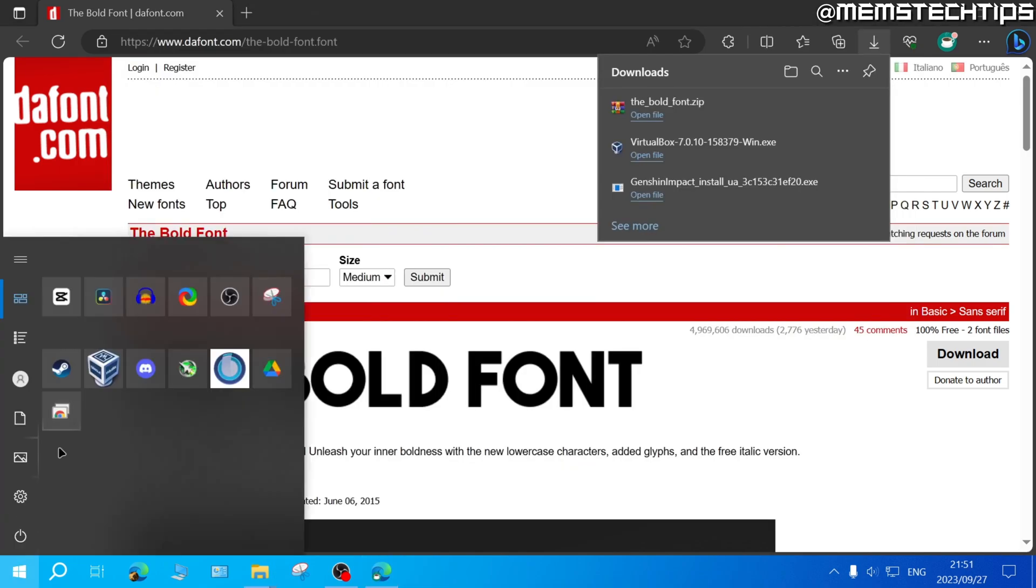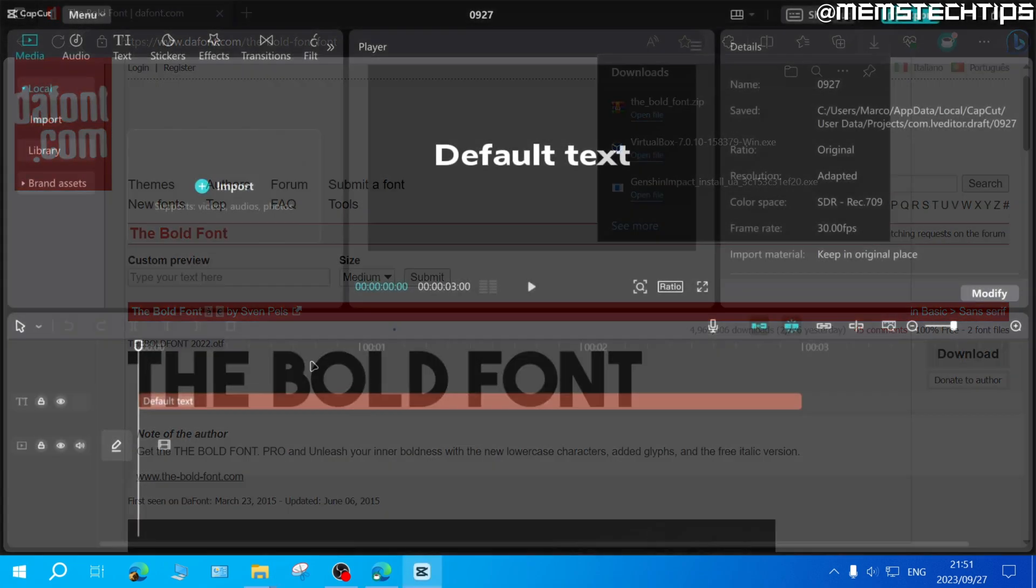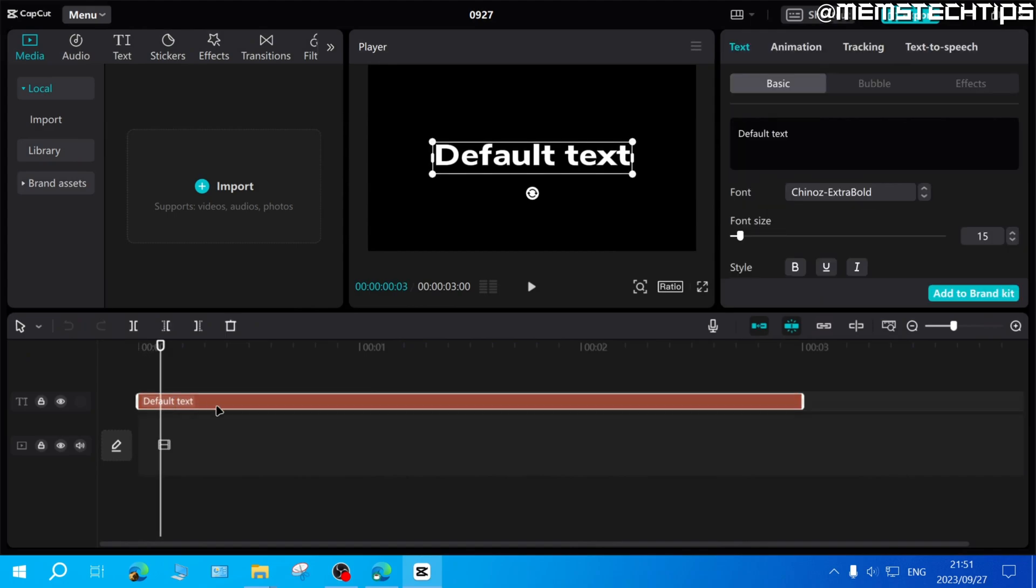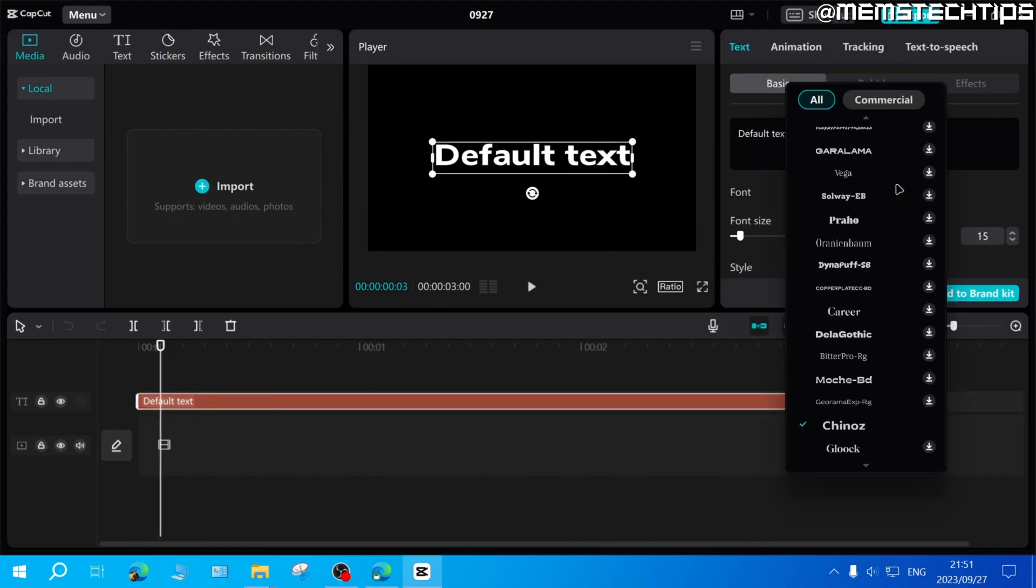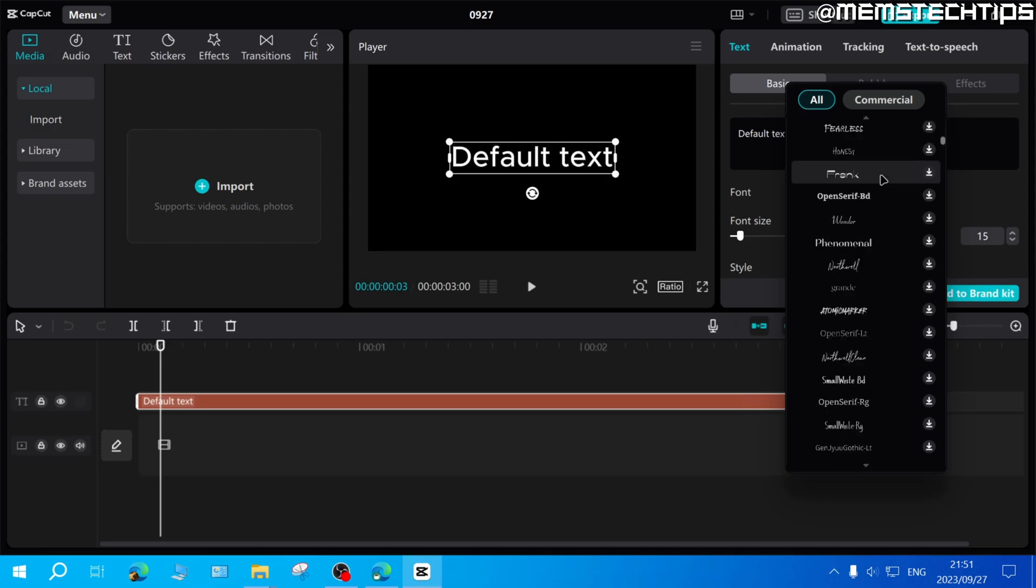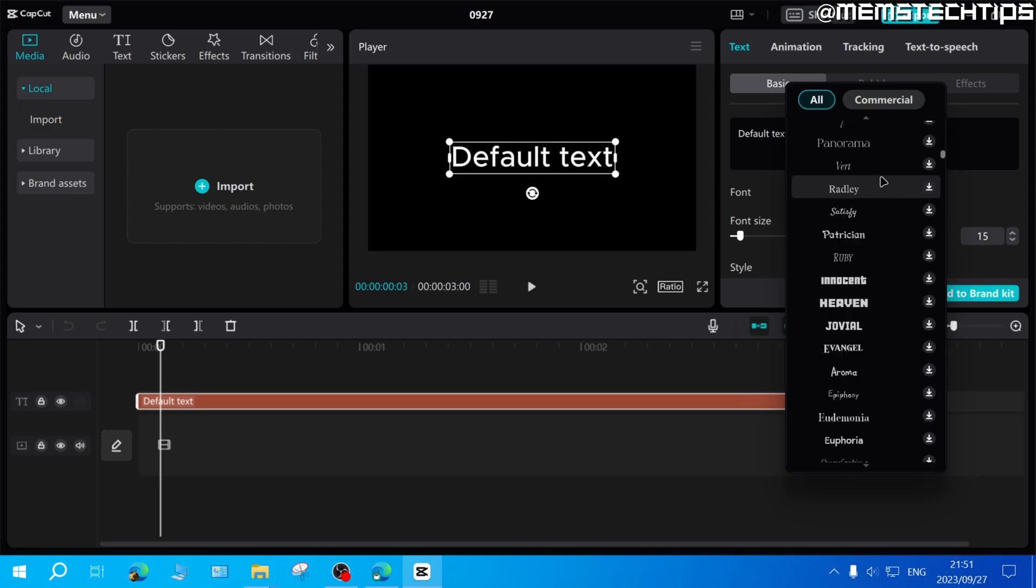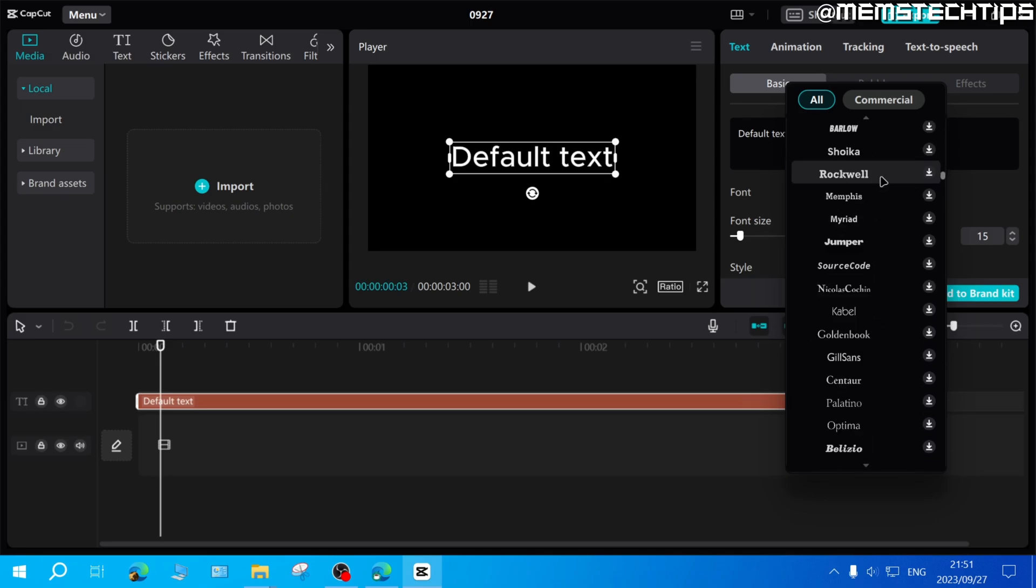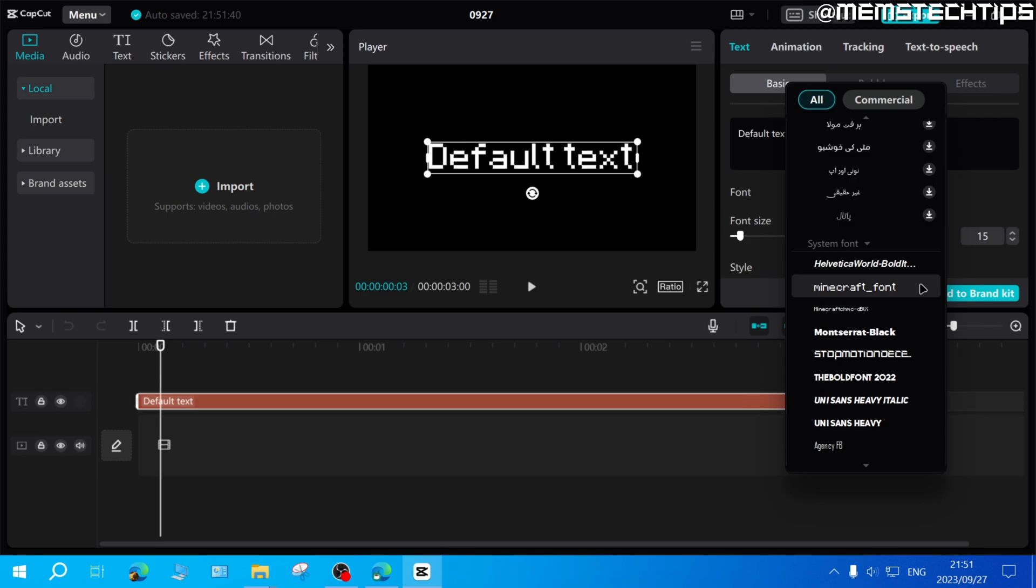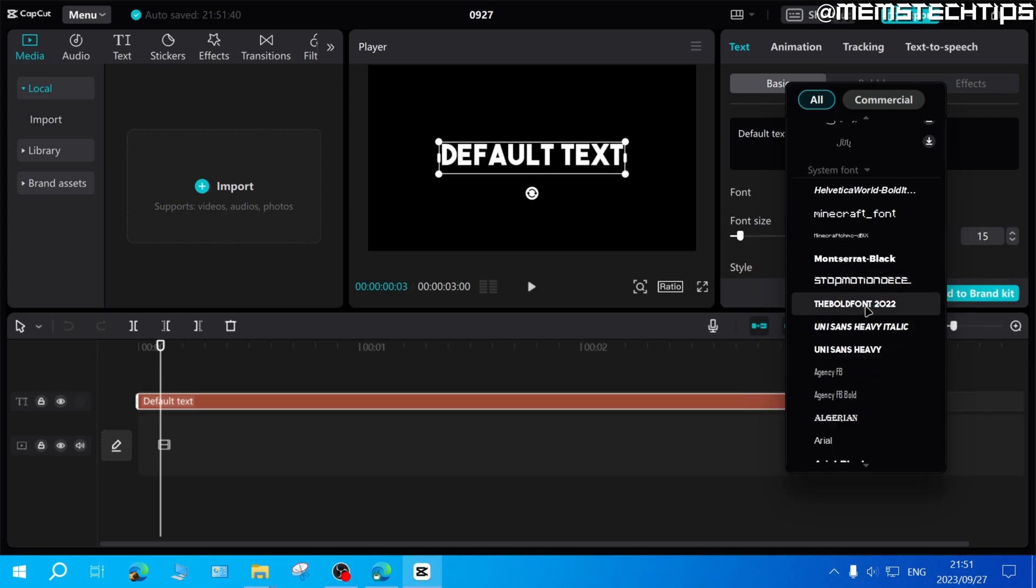If I go ahead and open CapCut on PC and launch the project, if I select this text that I have in my project and I click on font, if you scroll all the way down past all of these fonts in CapCut you'll eventually get to this part of the list where your system fonts are listed.